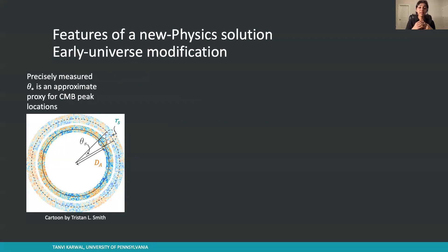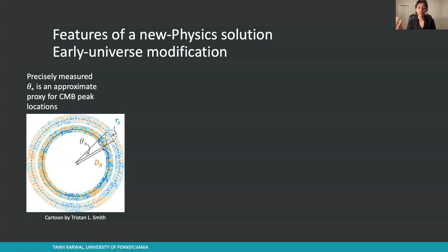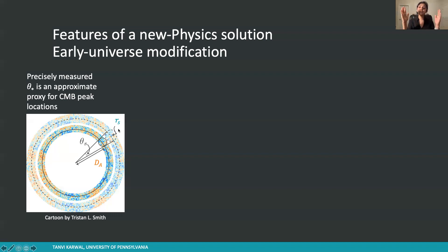In order to think about the features that any new solution should have, we need to think about the cosmic microwave background, which is one of the measurements that disagrees with the local Hubble expansion rate. This patchy map is the cosmic microwave background, and the patches on this map actually have a preferred patch size. This is what I will refer to as theta star, or theta s. This turns out to be roughly one degree on the sky, and it's an actual physical measurement — not something we can move around by changing the theory. Moreover, it's extremely precisely measured, which means it can essentially stand in as a proxy for the CMB peak locations.